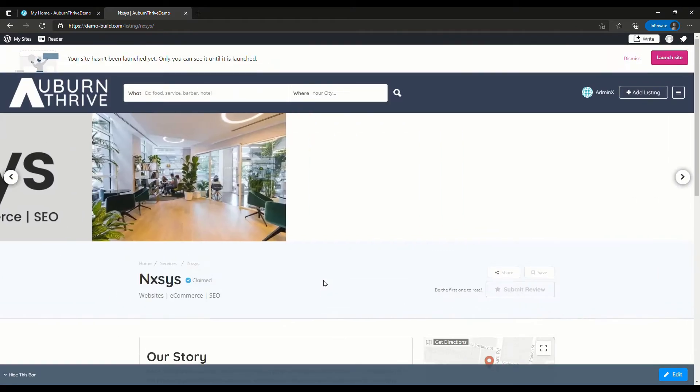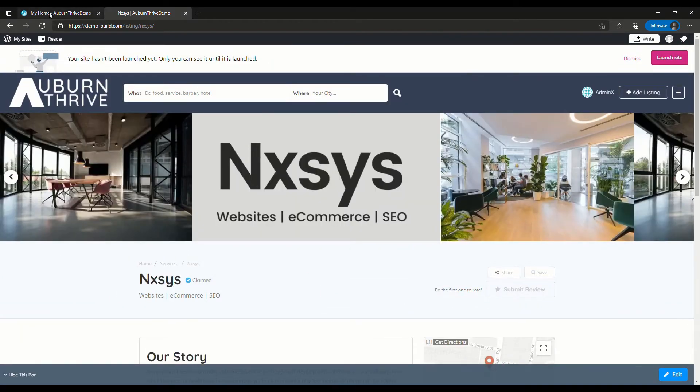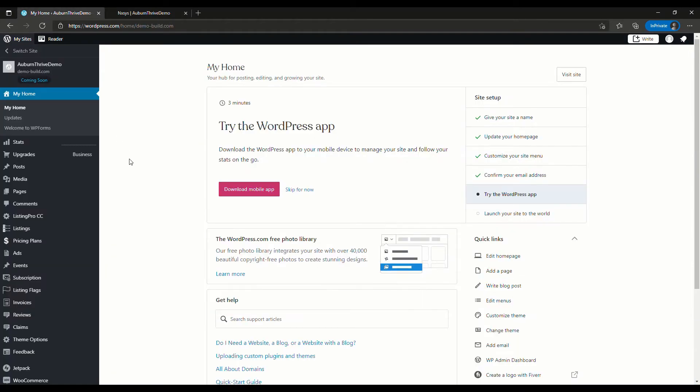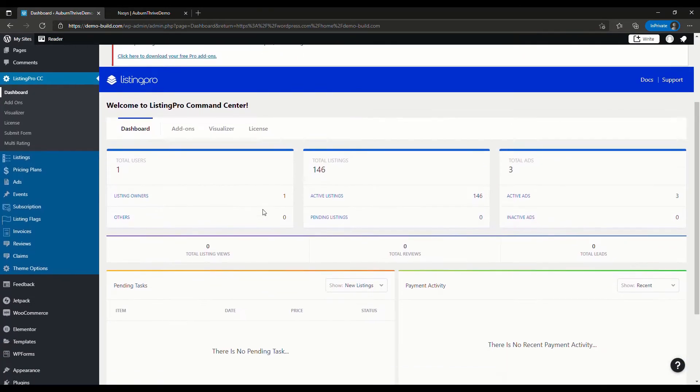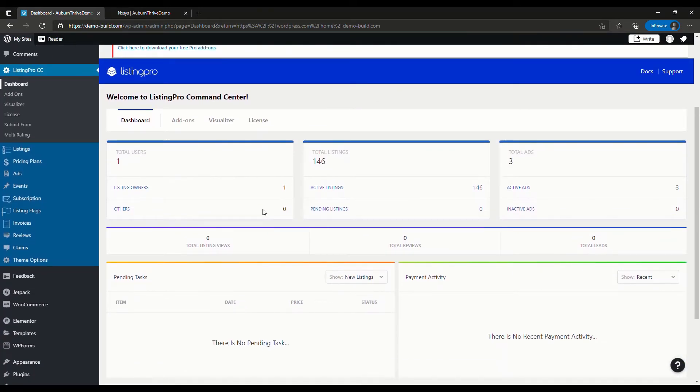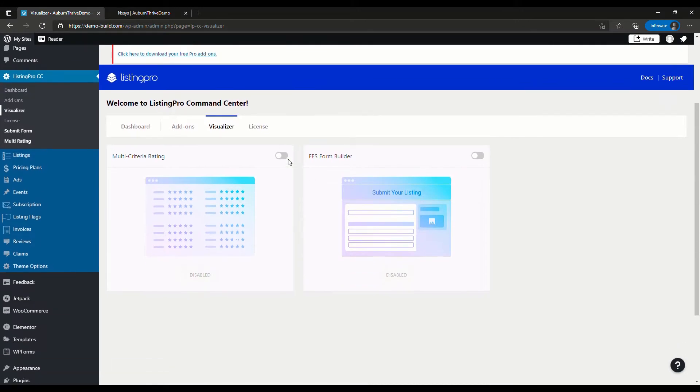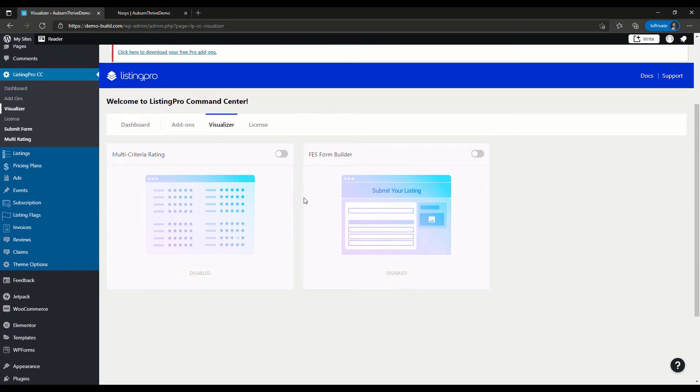To do that, we go back to our admin panel and go down to ListingPro Command Center. Here you'll have a few options, and one of them is the Visualizer. Within the Visualizer, there are two add-ons: the Multi-Criteria Rating and the FES Form Builder. The one we're going to look at now is the Multi-Criteria Rating.